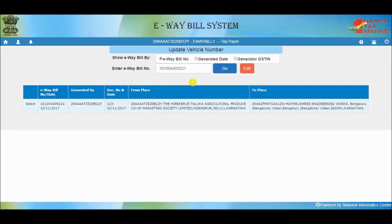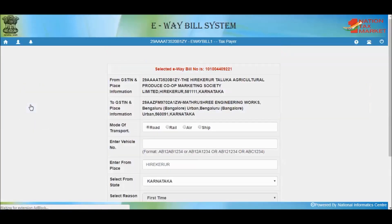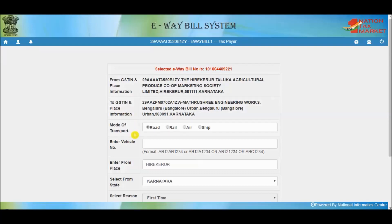After selecting the e-way bill, you will be redirected to the vehicle updating form. On this form, the from and to address with GSTIN of the consigner and consignee are auto-populated by the system as per the details given on the e-way bill. Next, select the mode of transportation — if the transporter is transporting the goods via road, select road, and enter the vehicle number as per the format shown on the form.